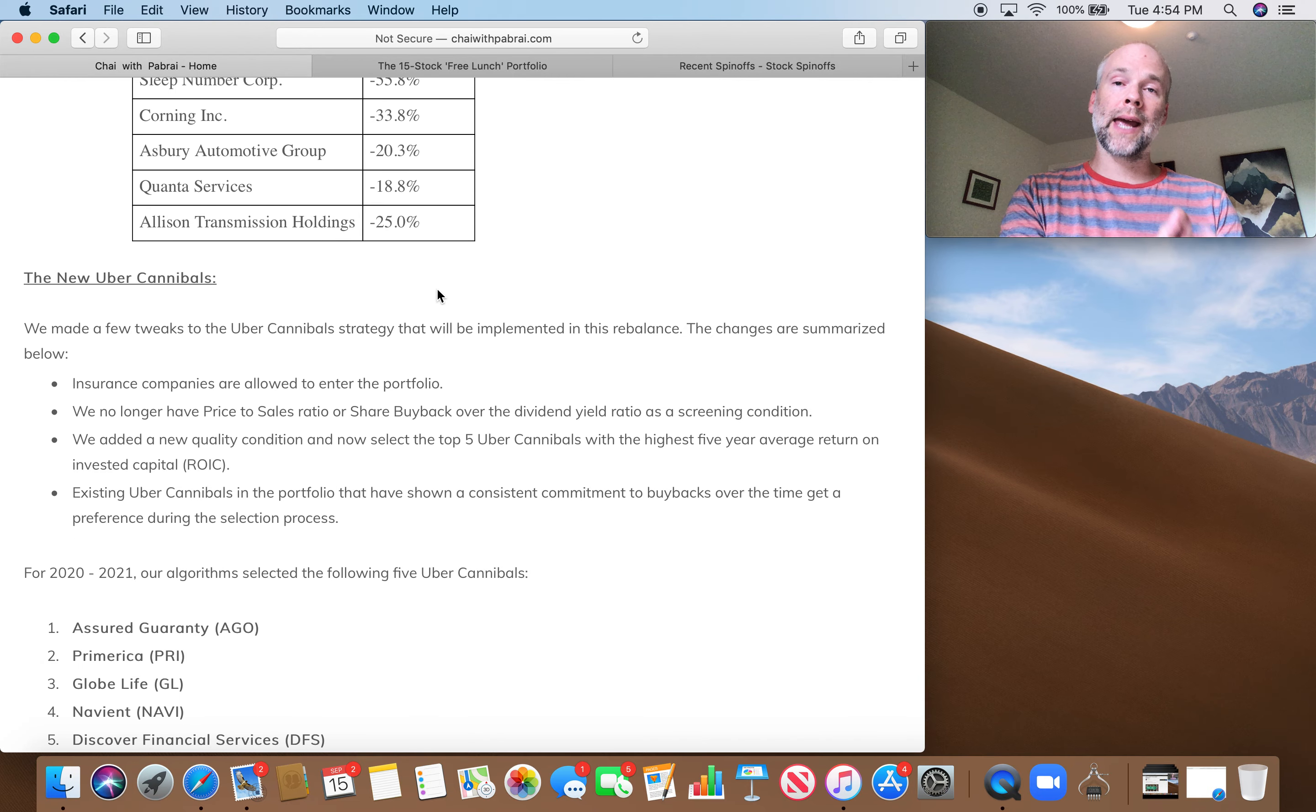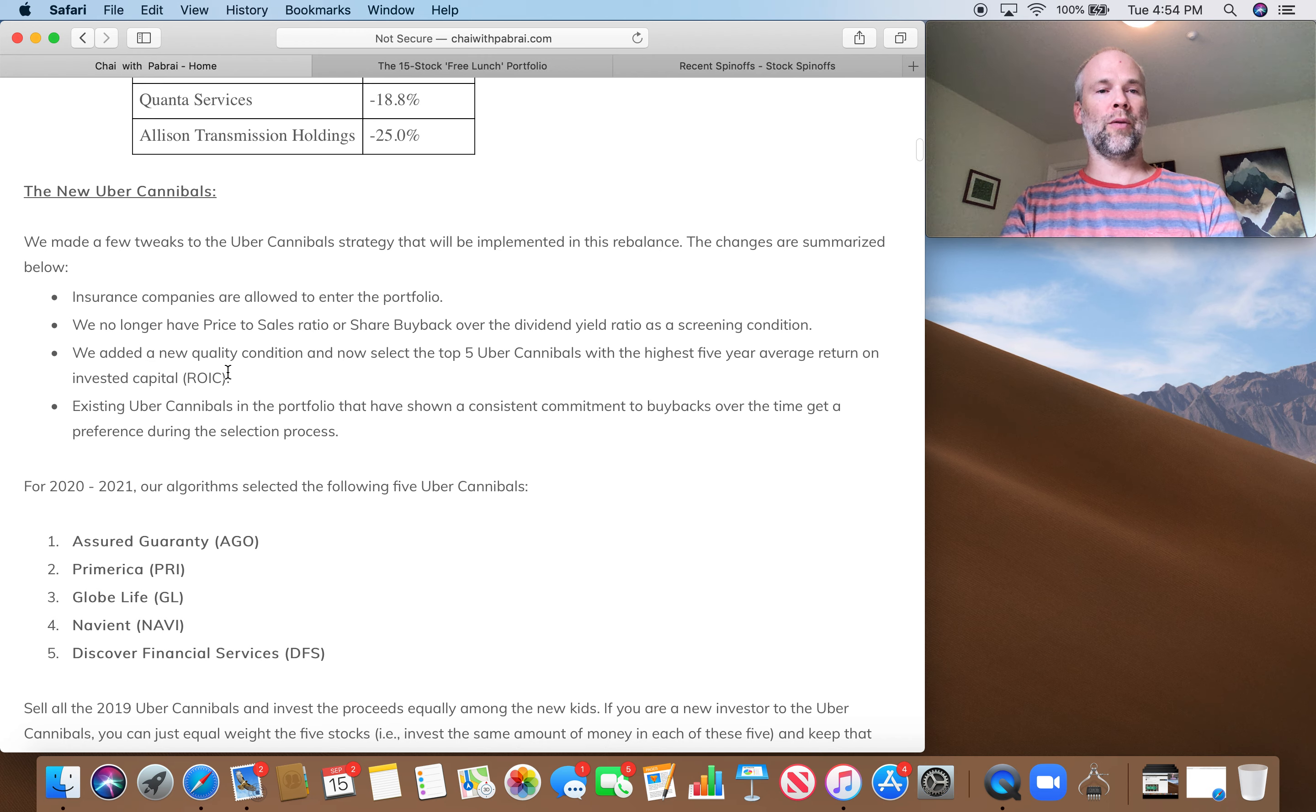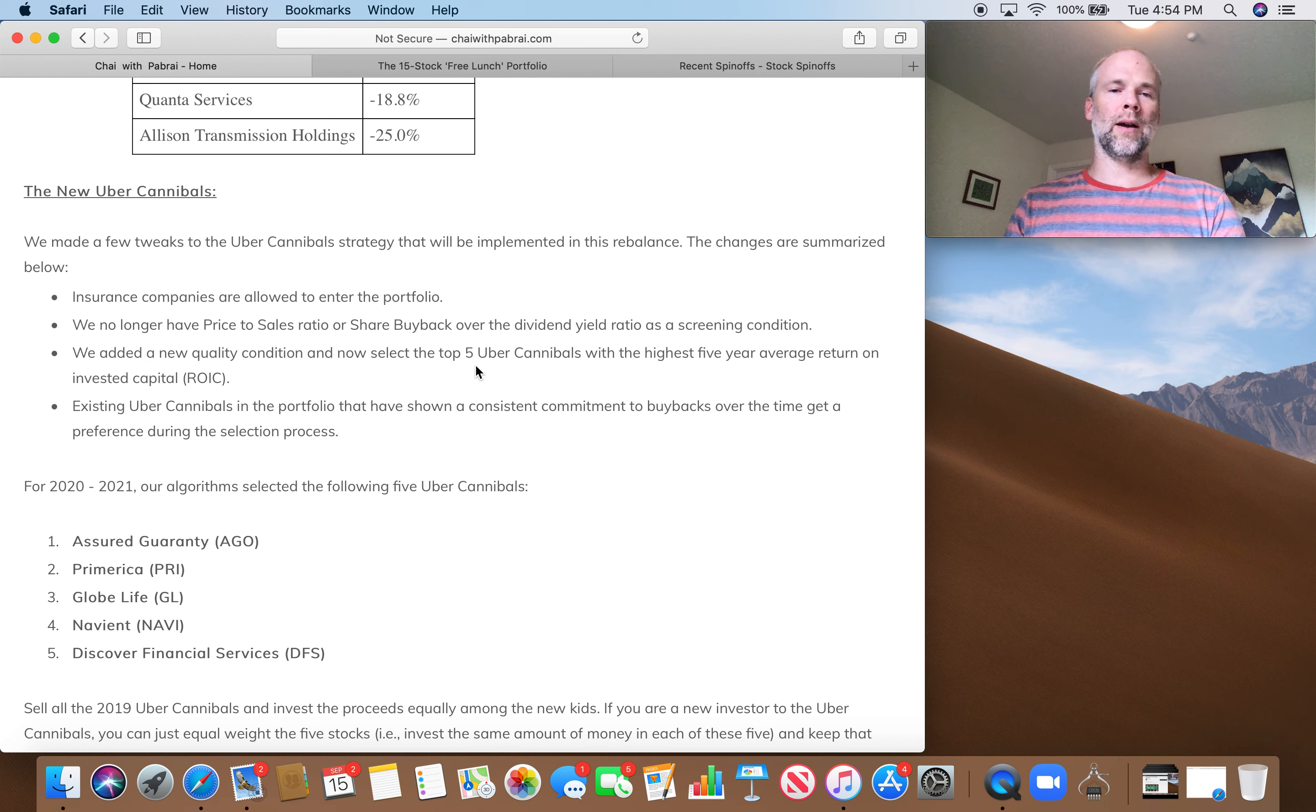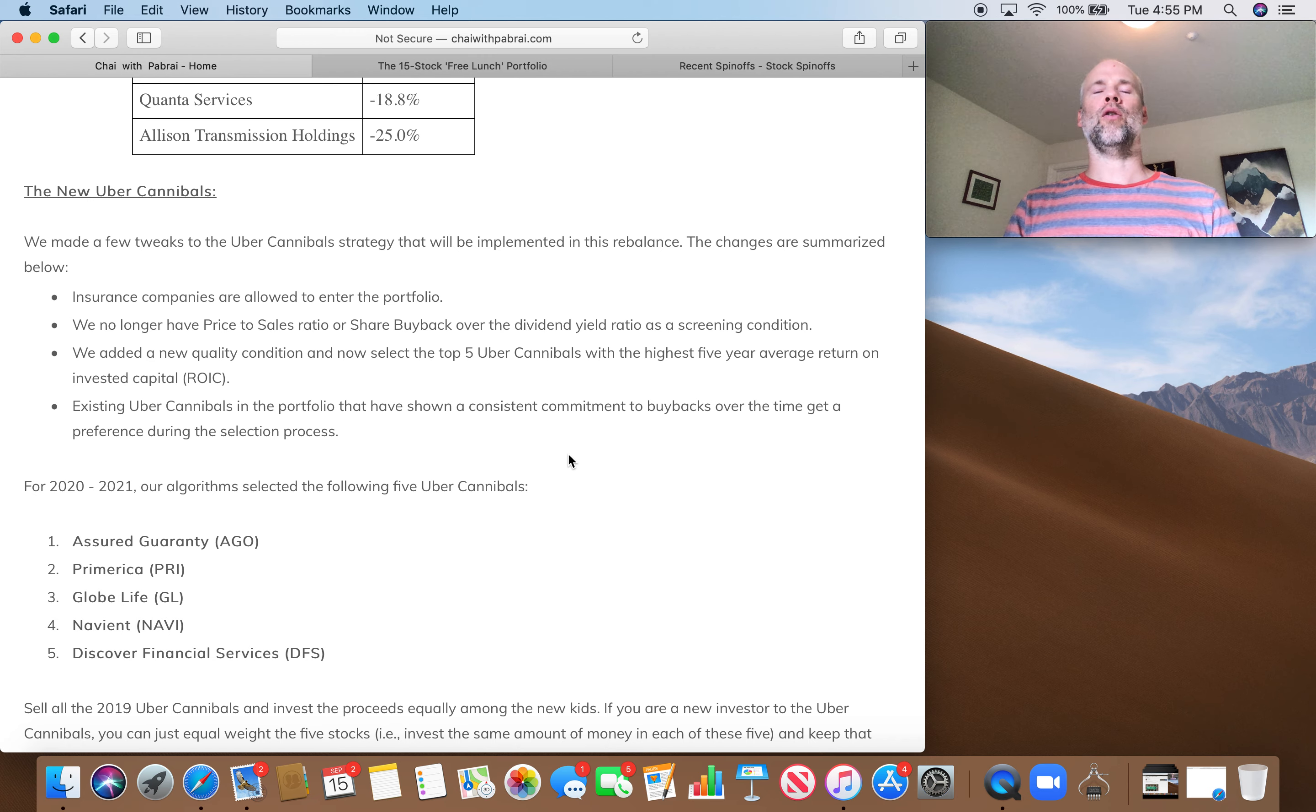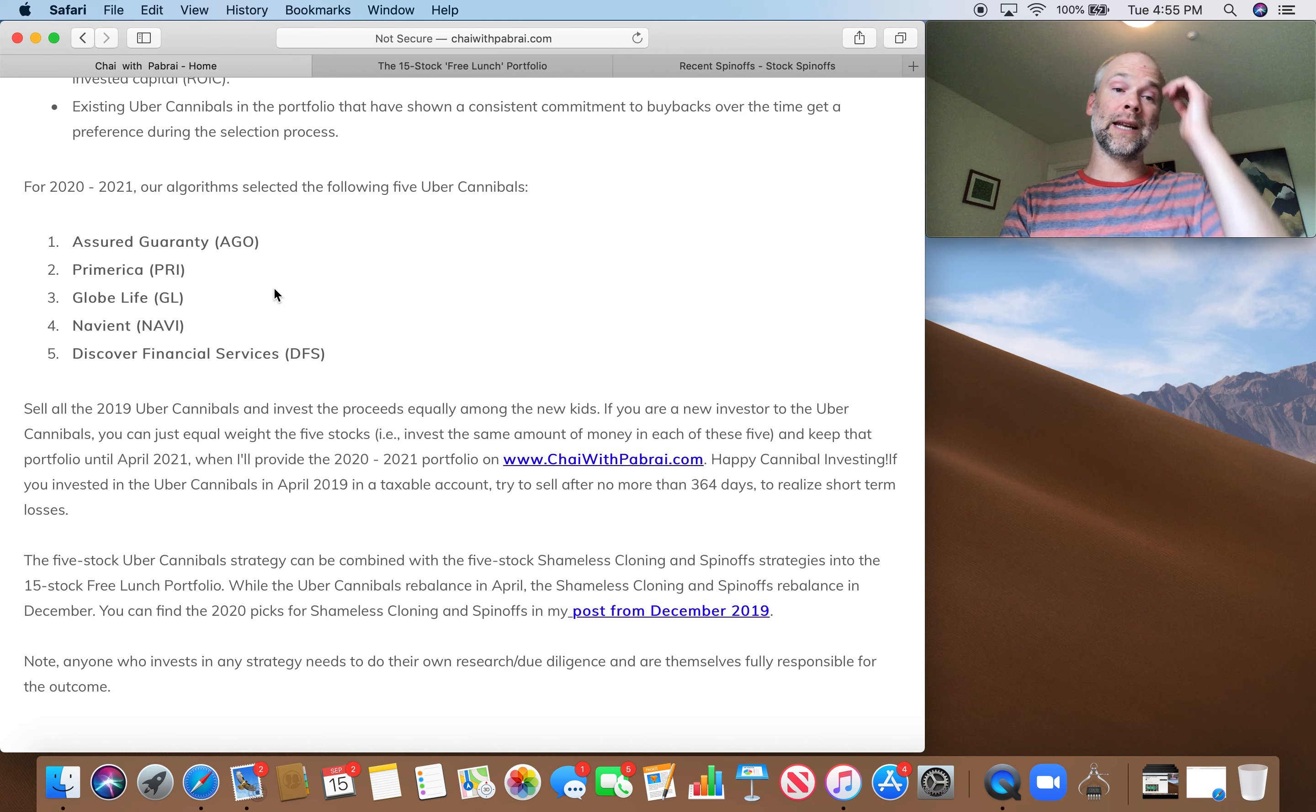And the Cannibal methodology was also tweaked. So check this out. Insurance companies are now allowed into the Uber Cannibal portion of the portfolio. We no longer have a price-to-sales ratio or share buyback over dividend yield as a screening condition. New quality condition. So this is similar to the spinoffs. Highest five-year average return on invested capital. So a little bit different. The spinoffs was a trailing 12 months return on invested capital. And then existing Cannibals that have shown consistent commitment to buybacks get a preference over potential new entrants into the Uber Cannibal basket. And then you see, these are the five picks for the Cannibals in 2020.